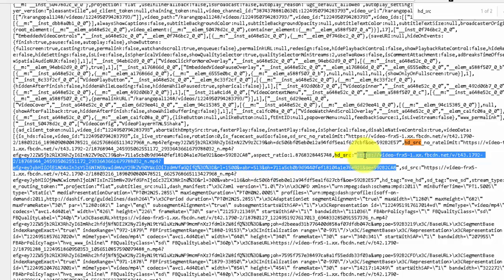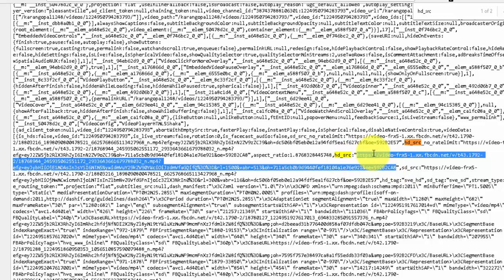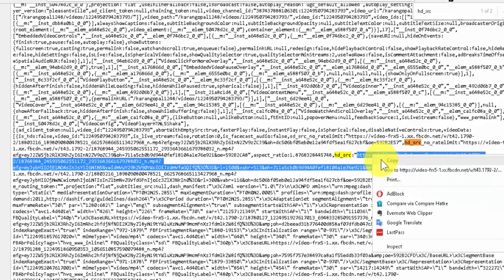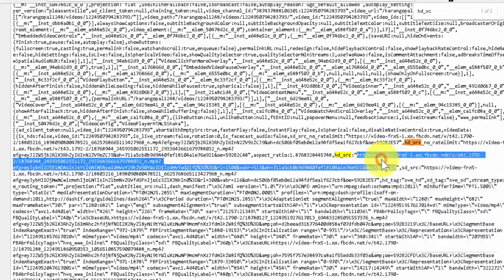So don't worry about that, just select it - it is ending here. So make sure that you select the URL between these two double quotes after HD_SRC. You can do a Control+C or right-click and copy.